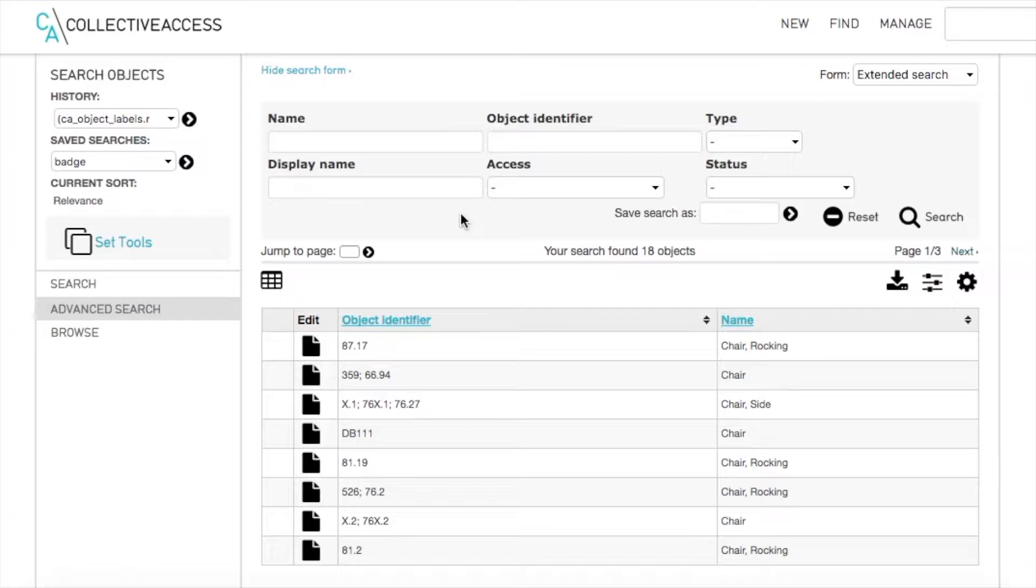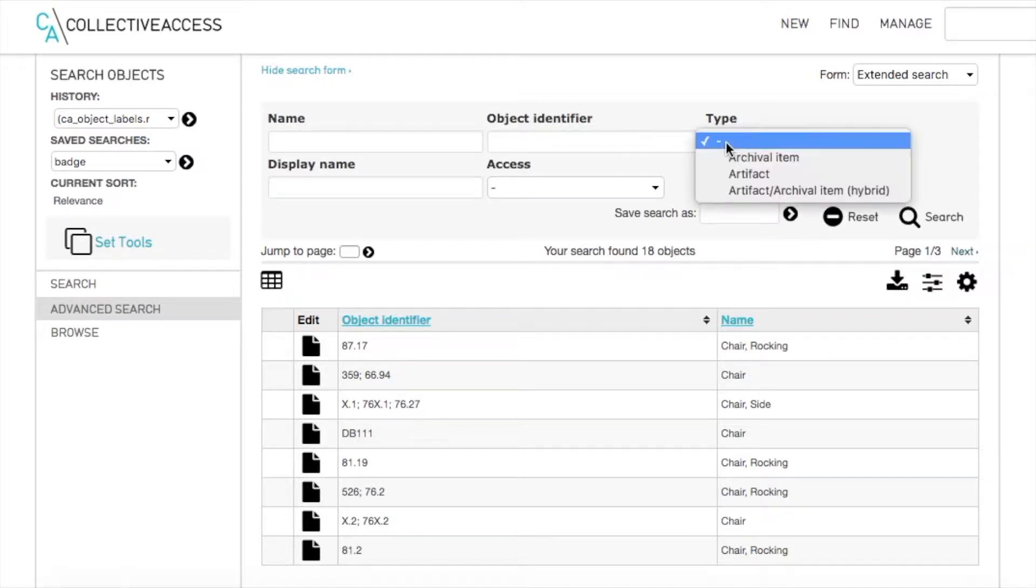Under the Extended Search form, you can choose from fields like Name, Object Identifier, or Status. You may fill out one or multiple fields depending on how broad or narrow you would like your search to be.